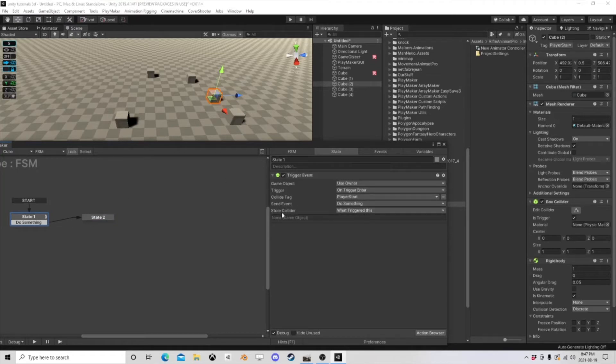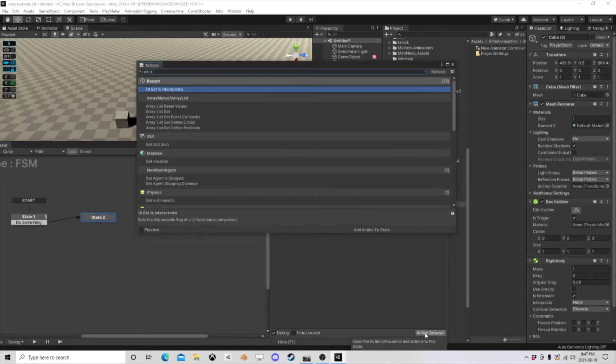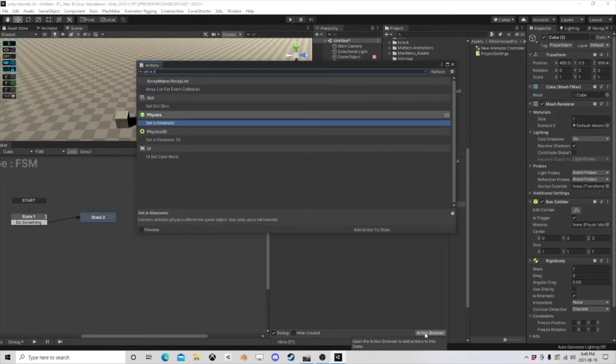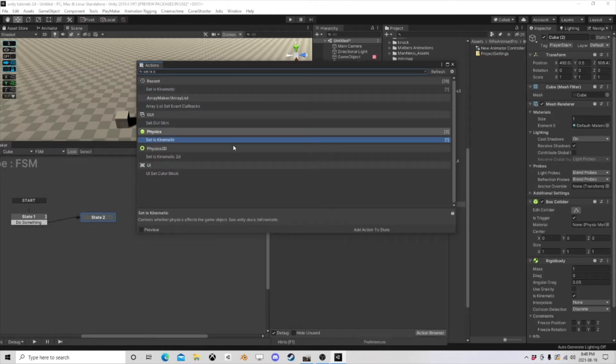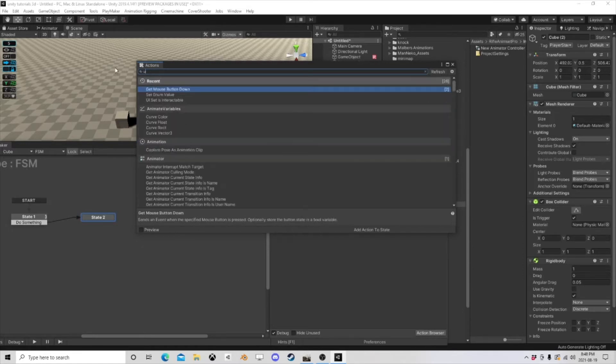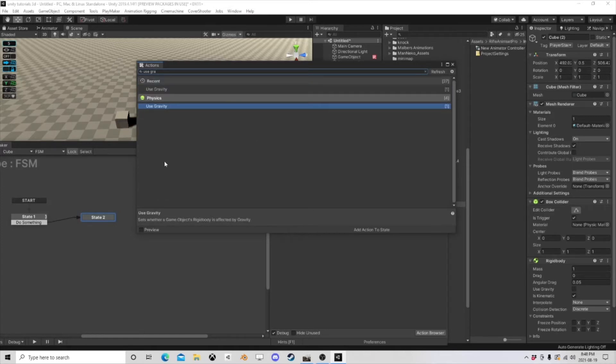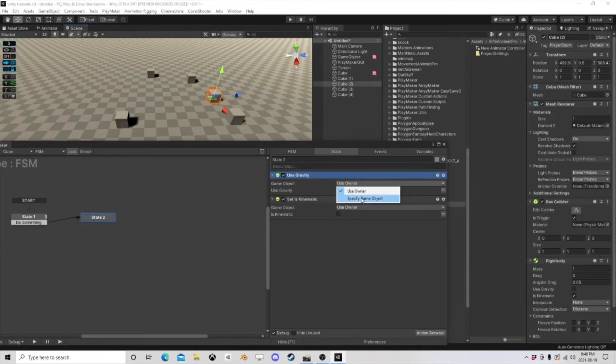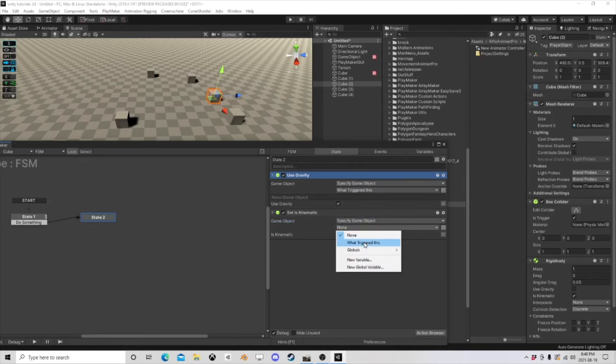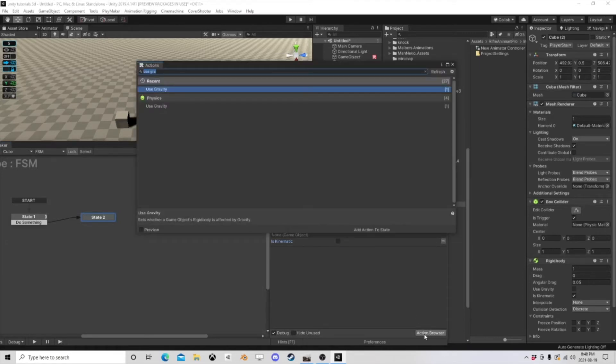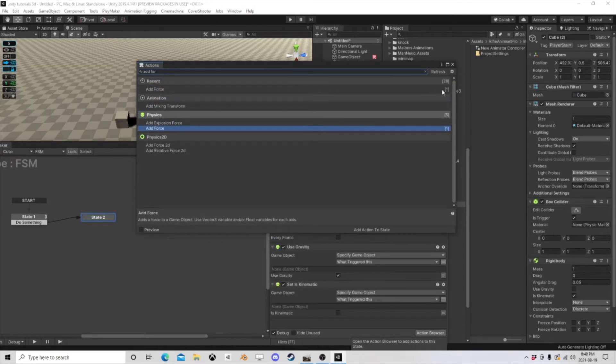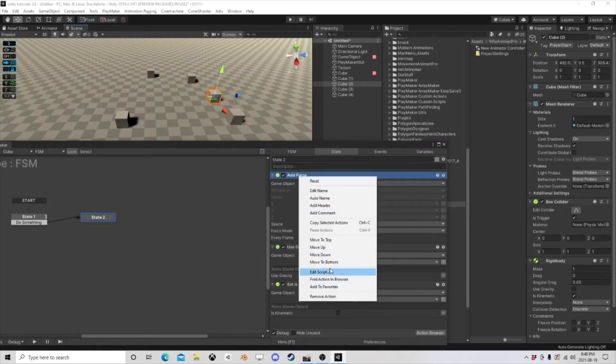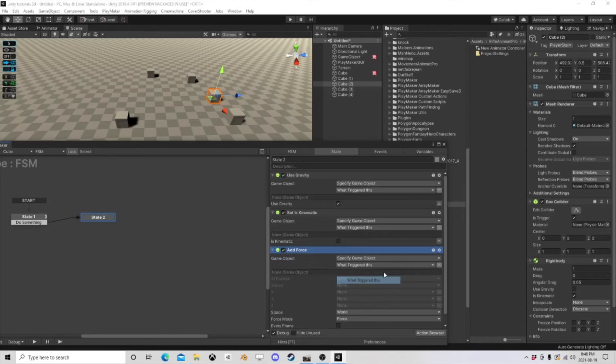So what triggered this? And whatever triggered this, we want to, let's say, set is kinematic and use gravity. So we're going to say use gravity on what triggered this. We're going to set is kinematic on what triggered this to false, so we're now going to be using gravity. We want to add force to the bottom, so it's after I do the gravity on what triggered this. So this is our reference.